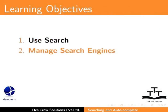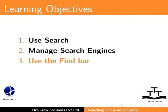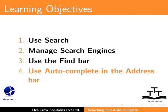manage search engines, use the Find bar, and use Autocomplete in the address bar.